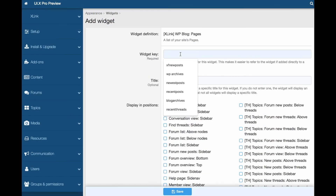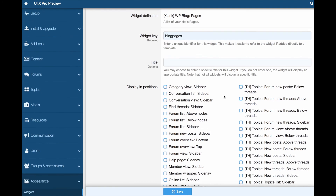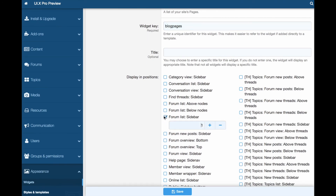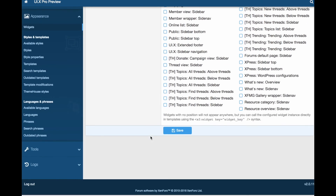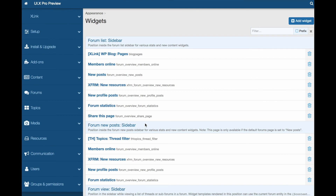Then you can enter a widget key. For the title, unless you add a title, a generic Xlink title will be created on the widget. Next, choose where you would like it to be displayed and choose Save when you're done. That is how to sync widgets between Zenfro and WordPress with Xlink. Thank you.